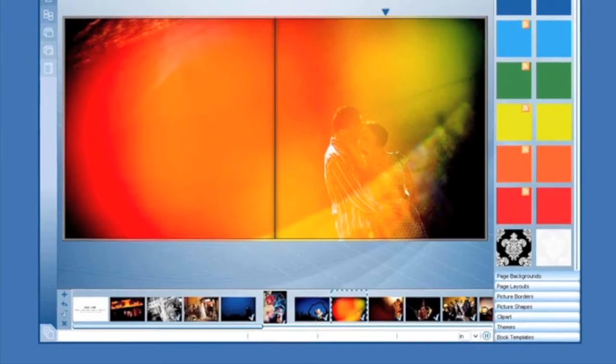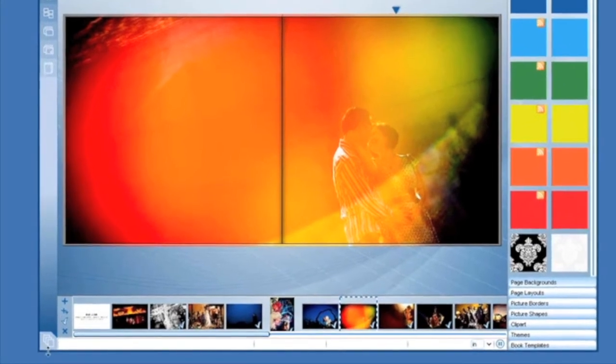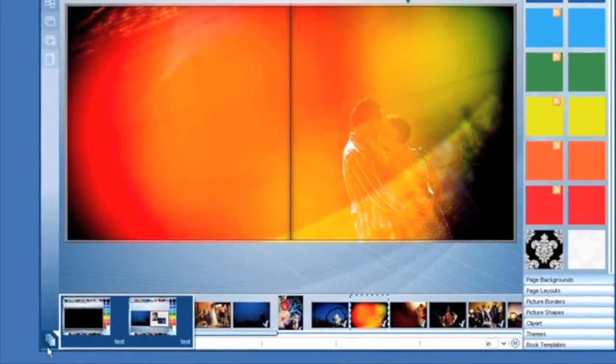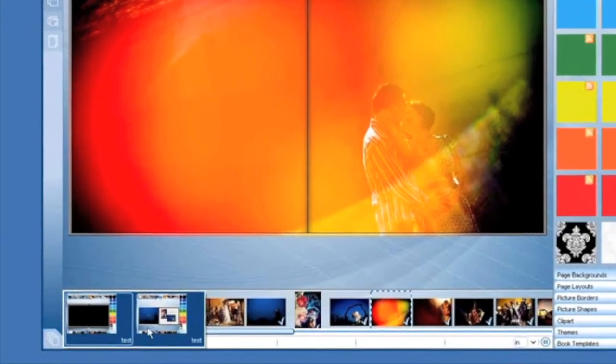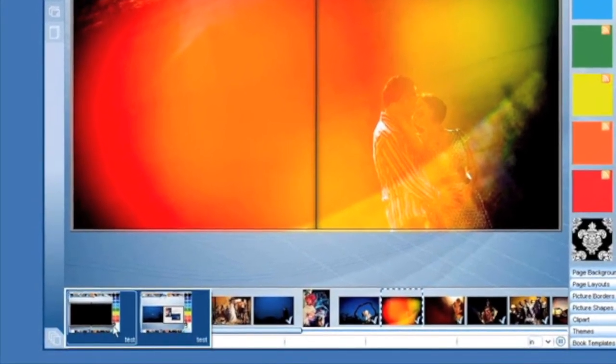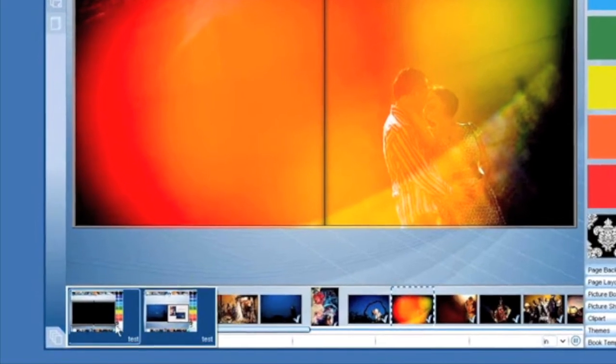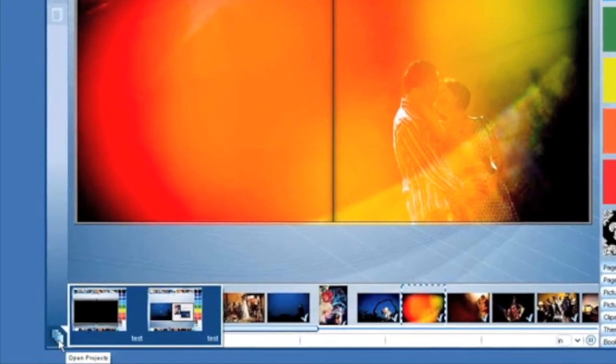If you'd like to do this, feel free to minimize your project at any time and start a new one. Need to go back? Just click on the Open Projects tab in the bottom right hand corner.